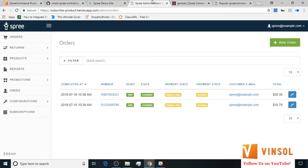Here we have the admin backend in front of us. You can access the admin backend by appending admin/orders to the address of your SpreeCommerce store. Now let's go ahead and try to make a product subscribable.